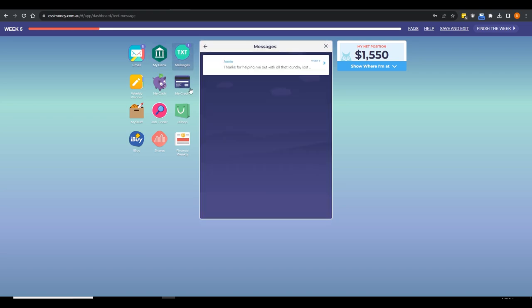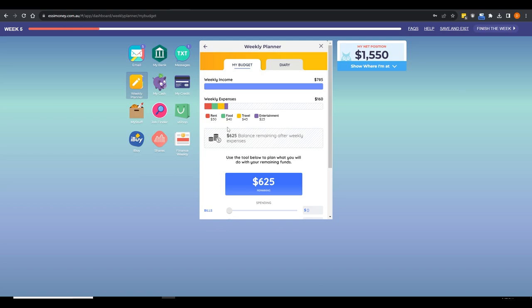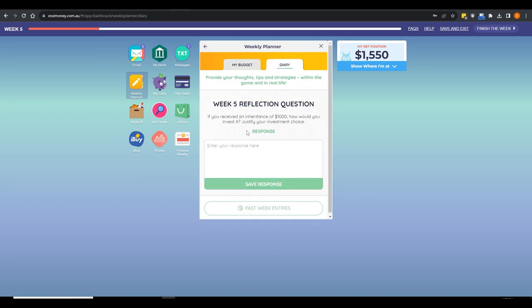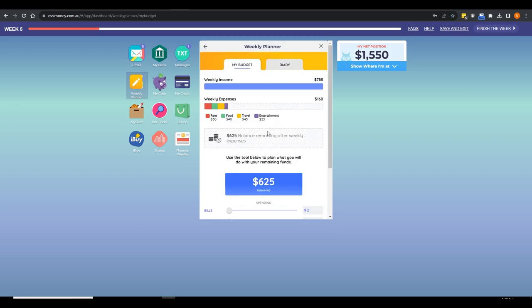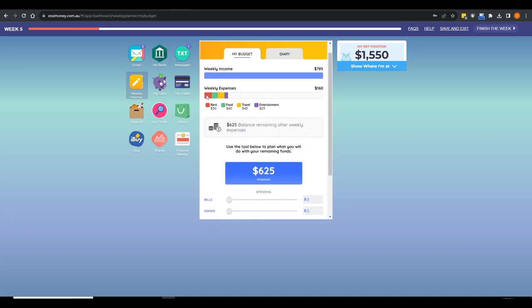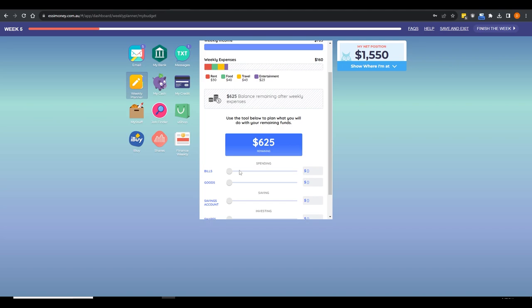Text messages will come through — good and bad — for students to manage. There's a weekly planner that includes a diary. I used those reflective questions a lot in the classroom and found them really beneficial. Students can print them or you can access them as a teacher, and I used to do assessment activities around them. There's a simple budgeting tool that automatically allocates fixed expenses, then gives students a slider to look at what they can do with their unallocated funds.